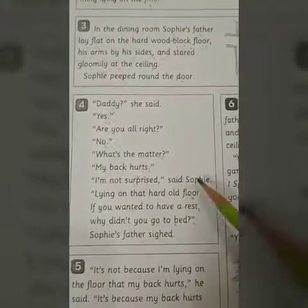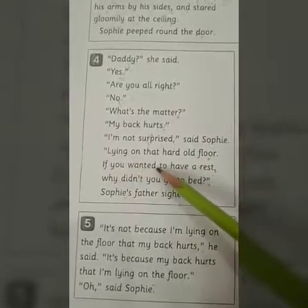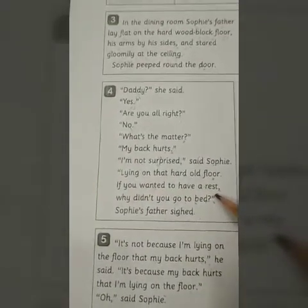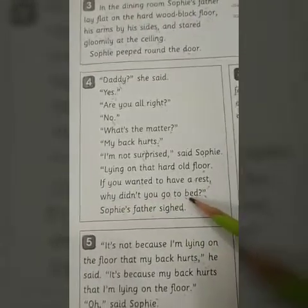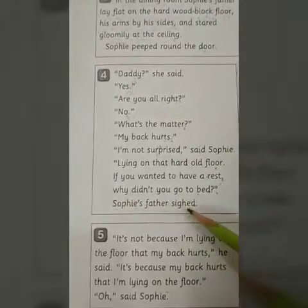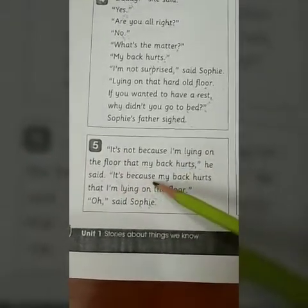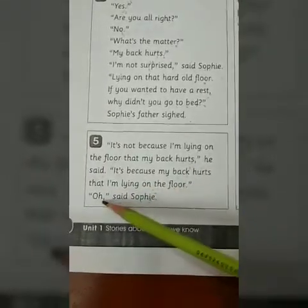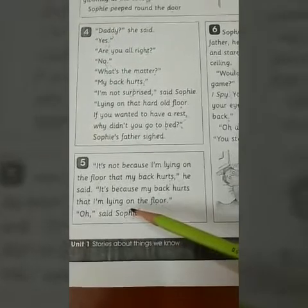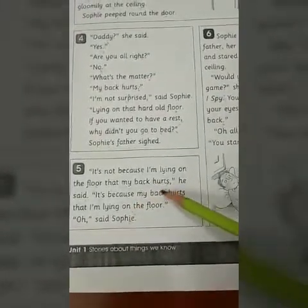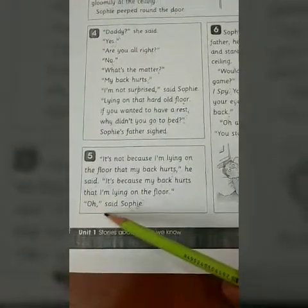'I am not surprised,' said Sophie — Sophie said she was not surprised — 'lying on that hard old floor. If you wanted to have a rest' — you are lying on that hard old floor, if you wanted rest — 'why didn't you go to bed?' — why didn't you go to your bed? Sophie's father sighed and said it was because lying on the floor was helping his back pain — my back is hurting, that is why I am lying on the floor. 'Oh,' said Sophie.